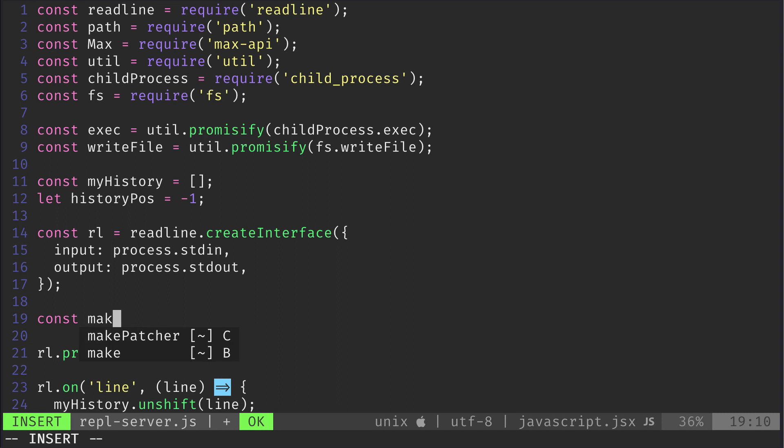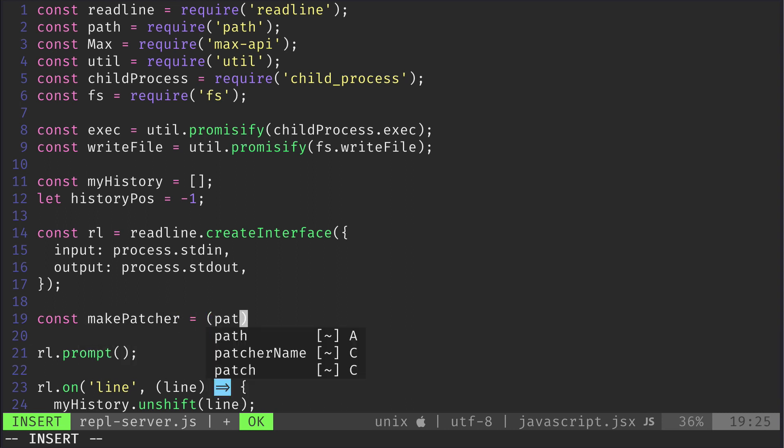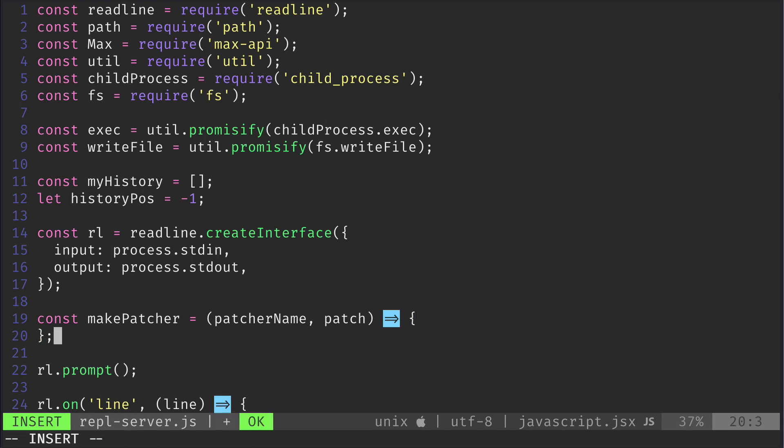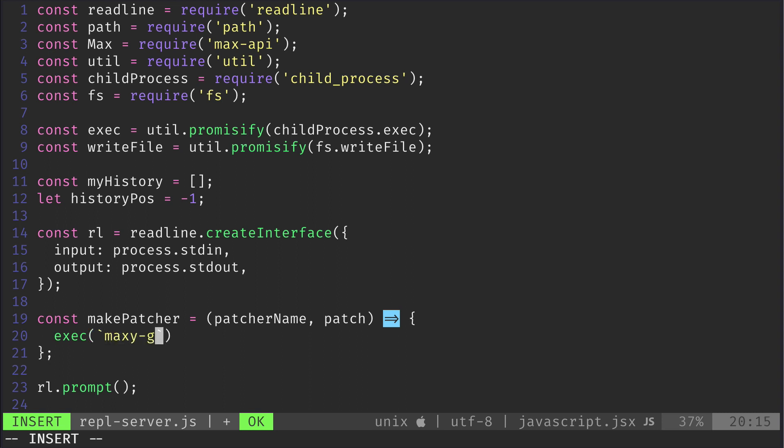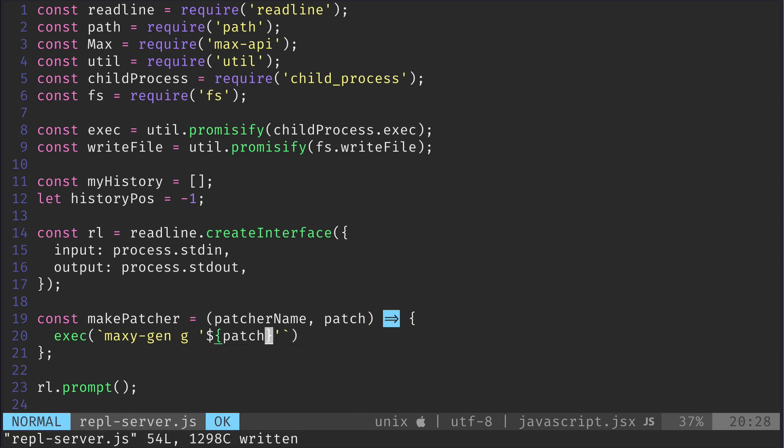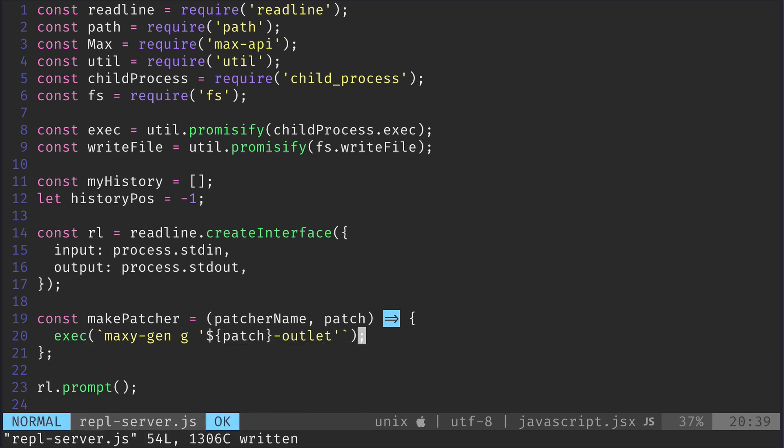Alright, now on to the heart of this episode, the makepatcher function. Basically we're using exec to make our node script invoke the maxigen executable with the arguments given to it from our REPL connected to an output by default.